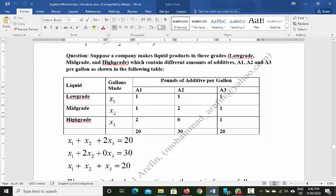Let us assume we will produce X1 gallons of low-grade liquid, X2 gallons of mid-grade liquid, and X3 gallons of high-grade liquid. You can also name them X, Y, and Z. These are the three variables we need to find out.